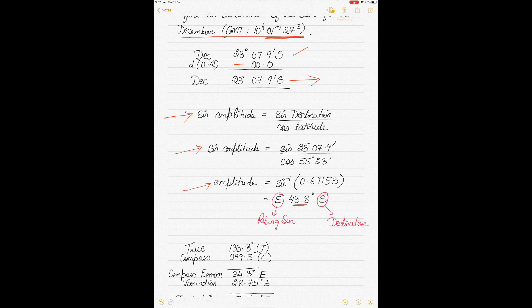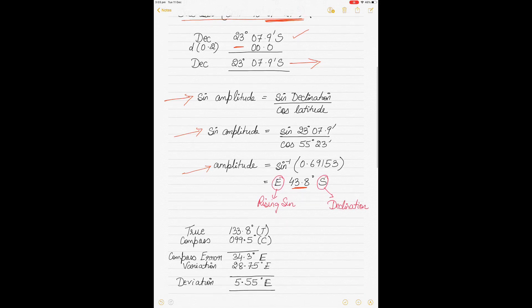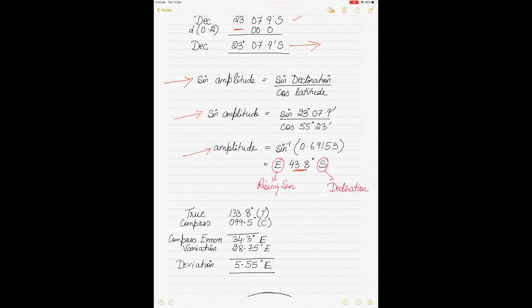Amplitude is named a bit differently. We first take east or west depending on whether the Sun is rising or setting. In this case the Sun was rising, so it's named east — because the Sun rises from the east. If the Sun were setting, we'd name it west. The south comes from the declination, which was south. So the amplitude is East 43.8 degrees South.